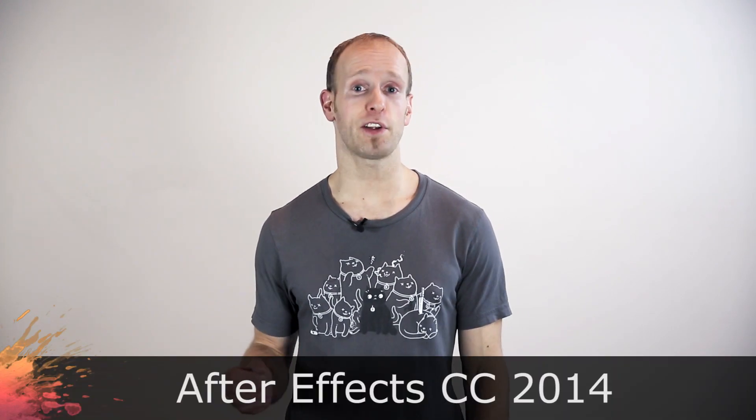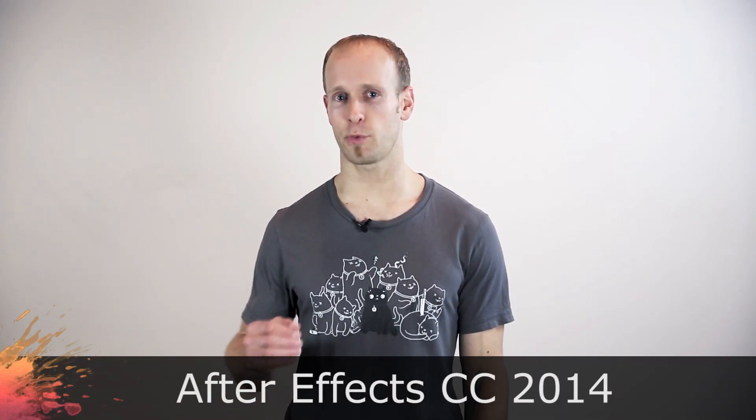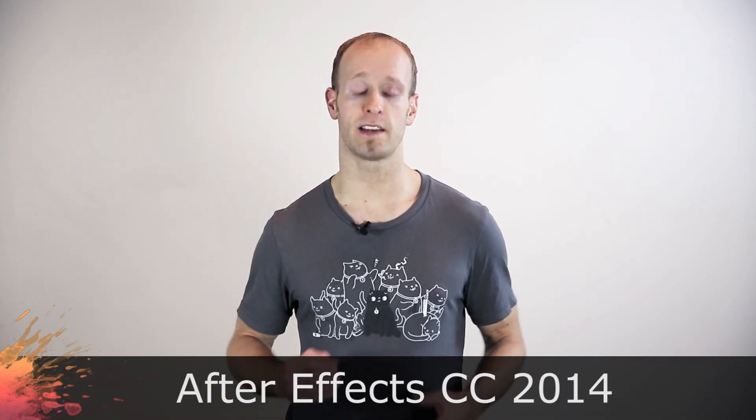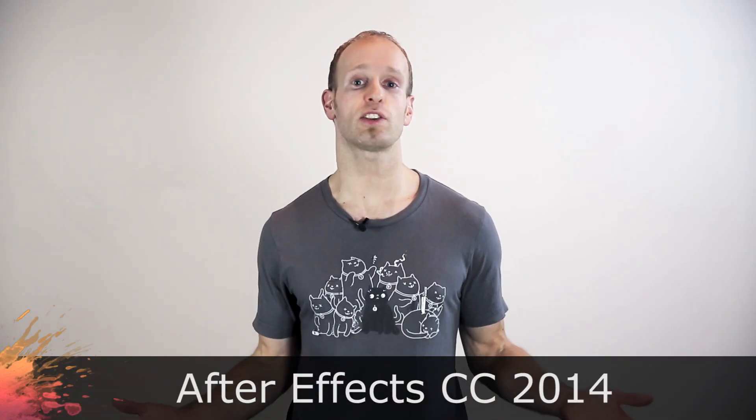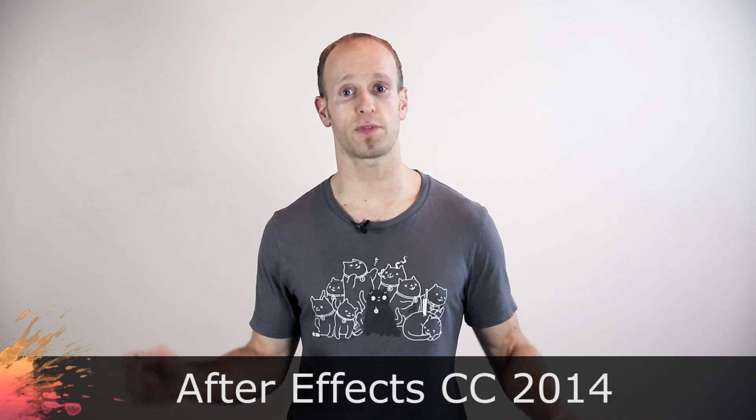Hey guys and welcome to another very exciting video. In this video I want to talk a little bit about the great features that are available in the latest version of Adobe After Effects which was released on June 18. The latest version of After Effects is After Effects CC 2014 and the CC actually stands for Creative Cloud.